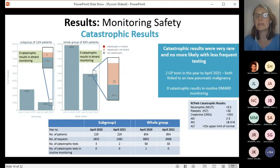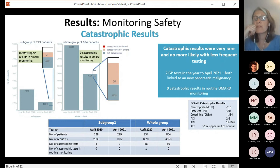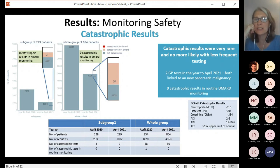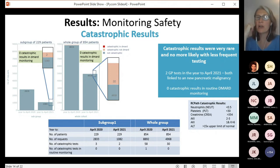Looking at the incidence of catastrophic test results: to determine whether reduced frequency resulted in any extreme abnormal results, the number of catastrophic test results — as defined by the Royal College of Pathologists — was calculated for both testing periods. For these, we looked at any tests, not just routine tests, but those carried out in any setting for any reason during the study period, including periods of illness and hospital admissions. Results showed that catastrophic results were extremely rare, no more likely with less frequent testing, didn't occur during routine monitoring, and only occurred in patients being managed for coexisting morbidities.